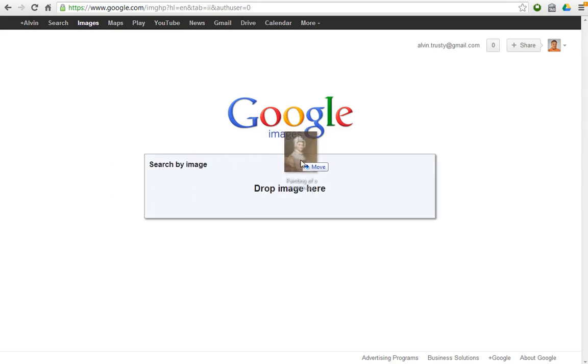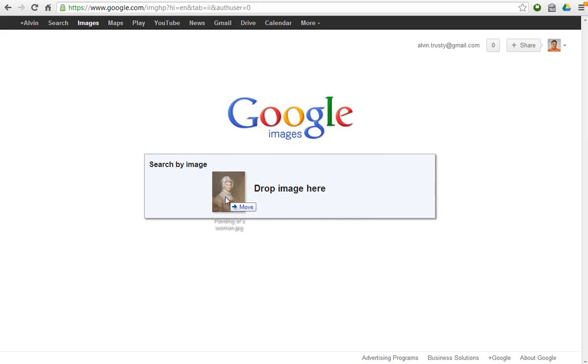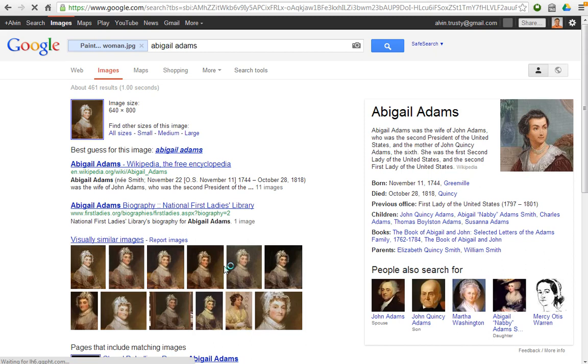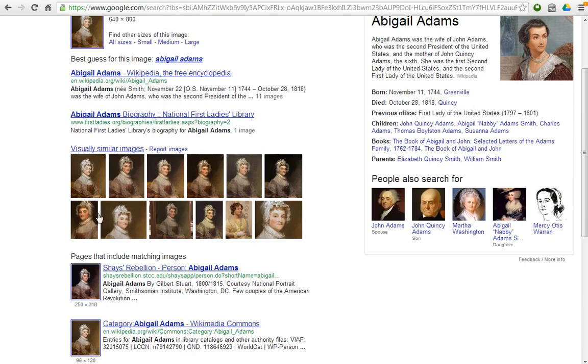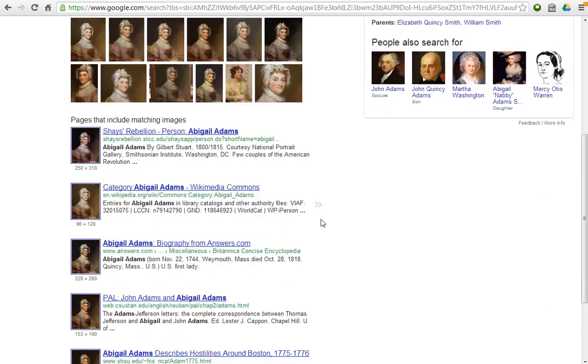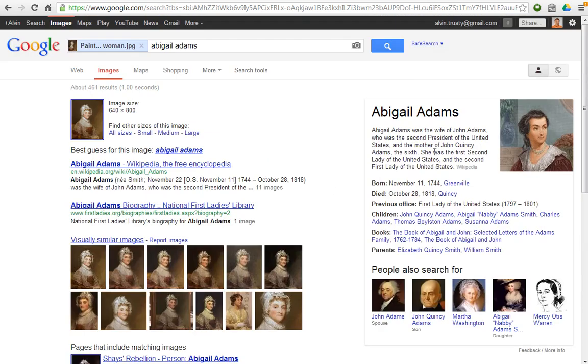Here's just an example. Here's a picture that I downloaded from the internet. I dropped this picture on here. It's a picture of Abigail Adams. It was this photograph and it finds all of these pictures that match it. You can tell right away, it says this is a picture of Abigail Adams.